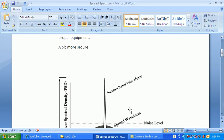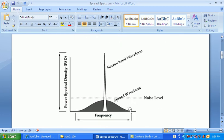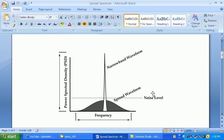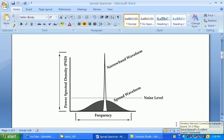This picture shows a comparison of Spread Spectrum and narrowband. You can see that narrowband uses very high power, while Spread Spectrum uses a low power.